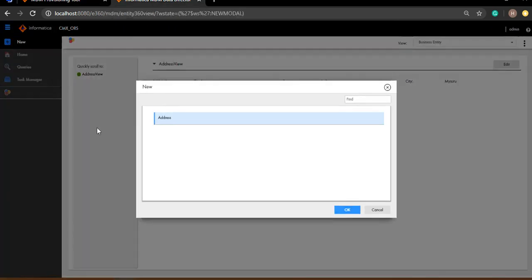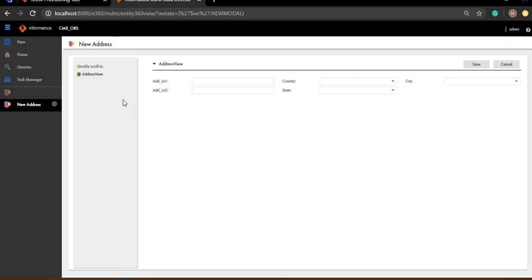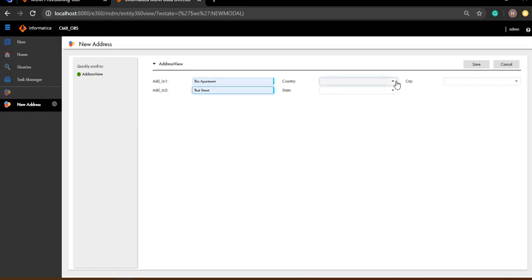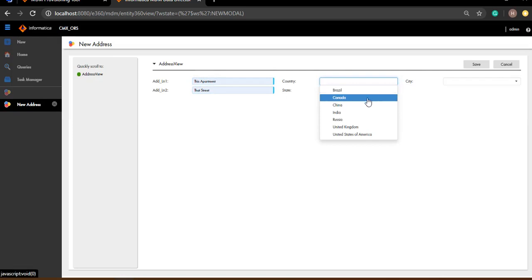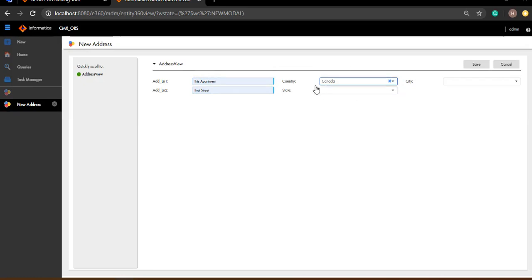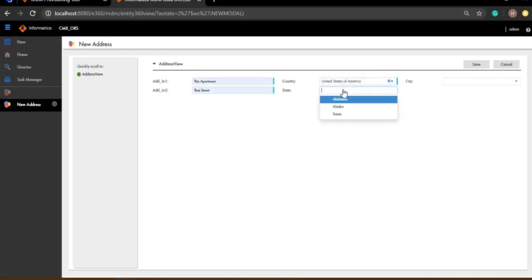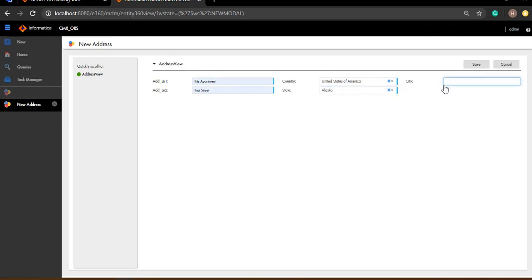This is what the Entity 360 looks like. I'll go for a new entity and select address — that is the only option I'm having. I'll give some address line one column values and now coming to the country, state and city dependent lookup columns. In my setup, I do not have any data related to Canada as a country, so Canada doesn't have a city or a state — if you select it, I won't be getting any further lookups. But coming to US, I see that I'm having some three states. However, I've not configured any cities for any of these three states, so I shouldn't be able to see any cities.